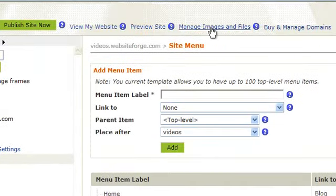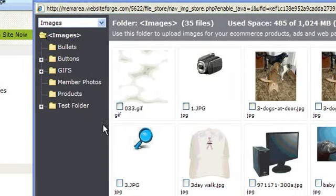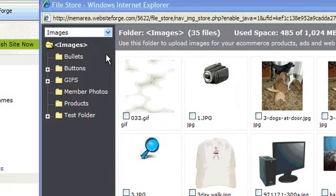Next, click on Manage Images and Files. This brings up your image store.